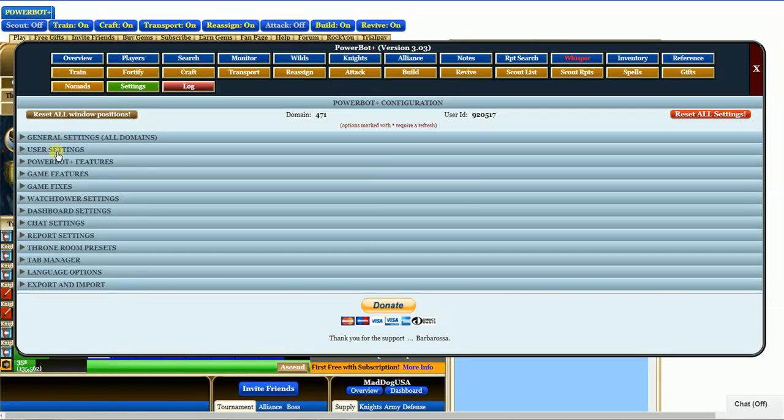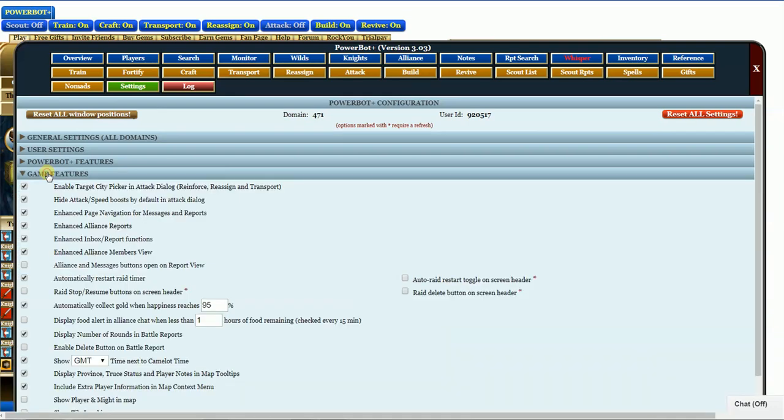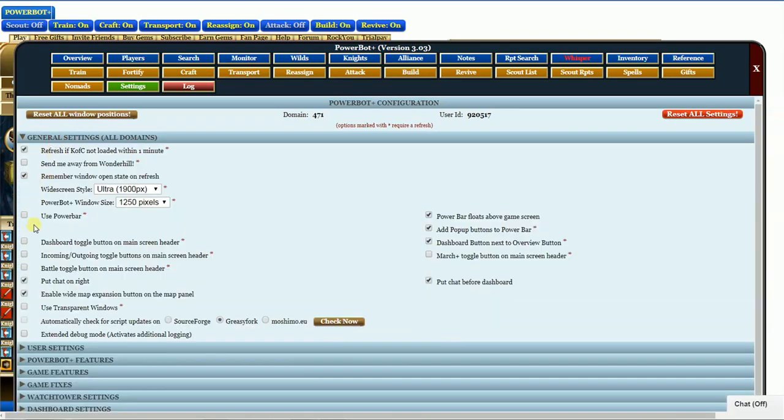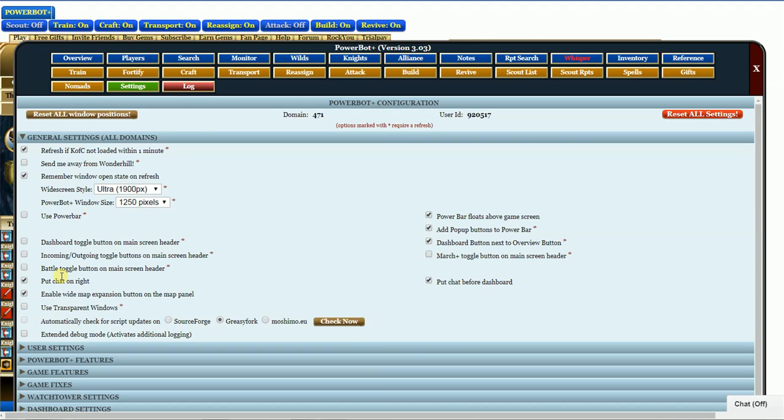You can go to the game features here. Actually, let's back up. Go up here to General. You see this here? Put chat on the right. As we started this game in the beginning, if you remember, before you had a bot, the chat was down at the bottom underneath the map. What a pain. To get it over to the right where you can see it, put a check right here. That way you can see it on the right.